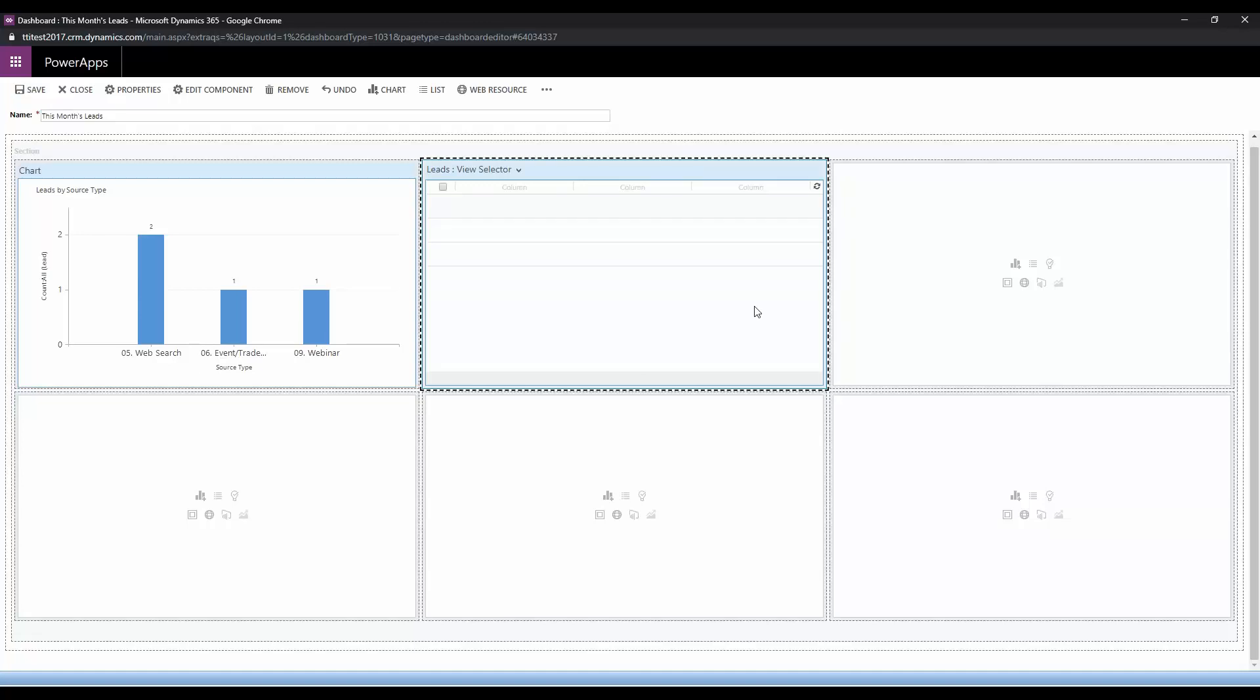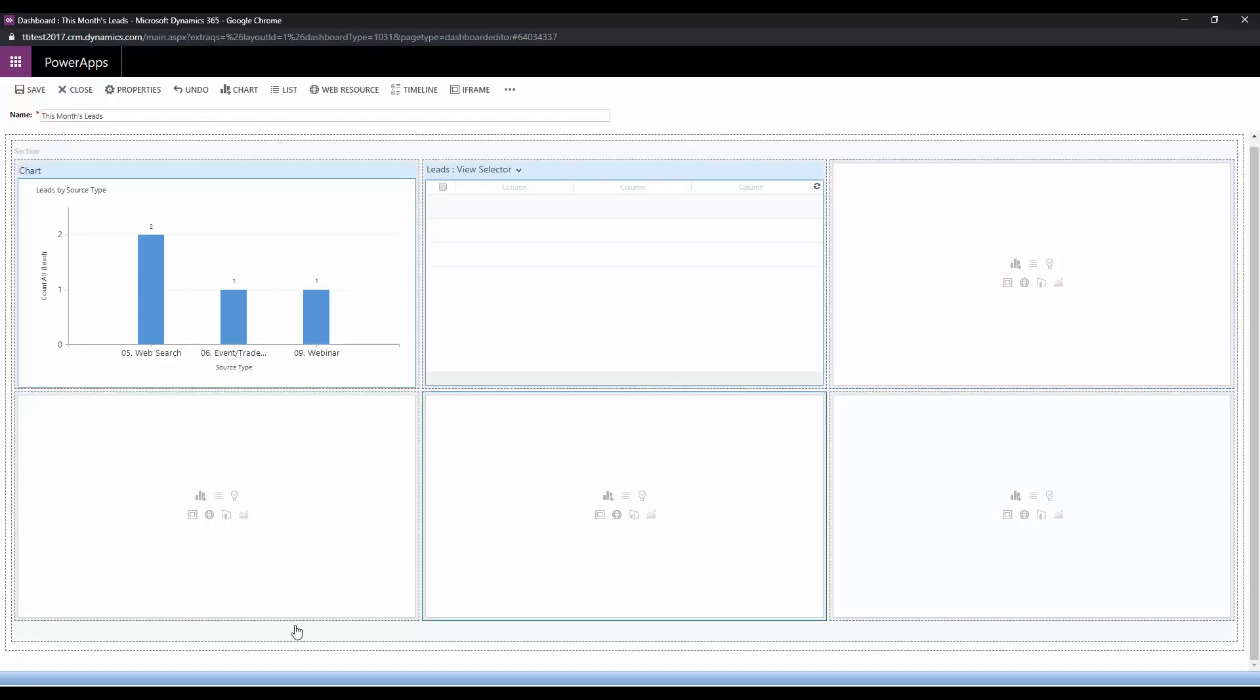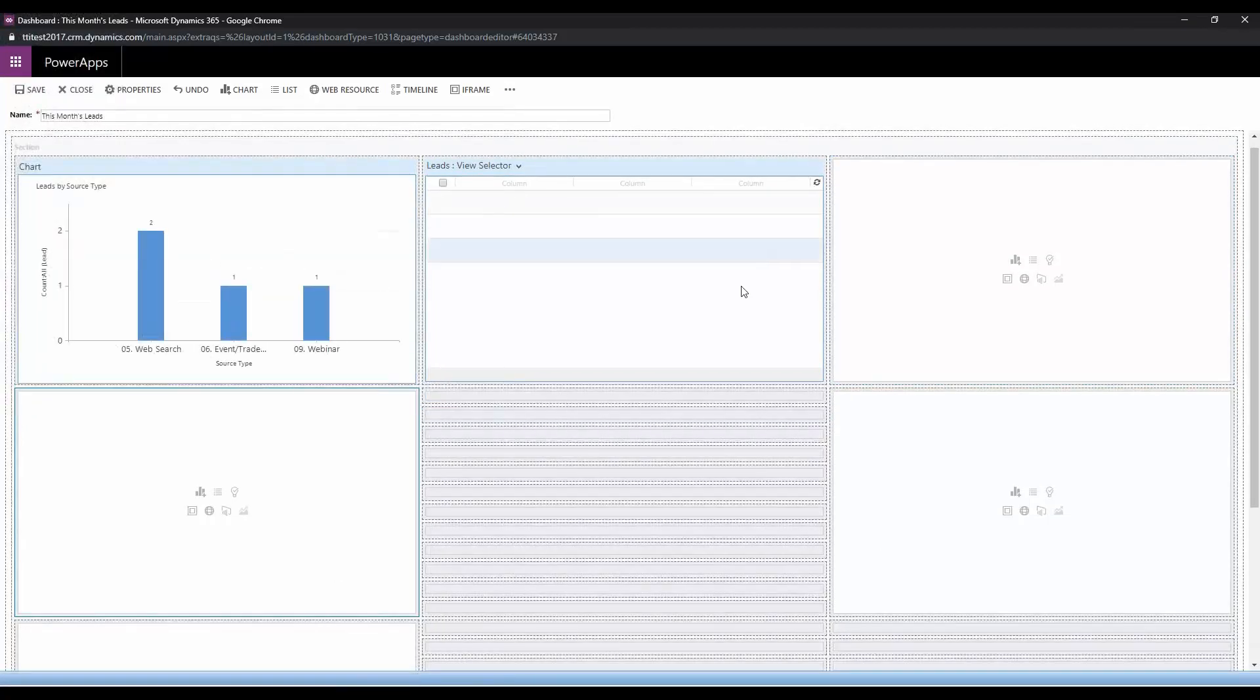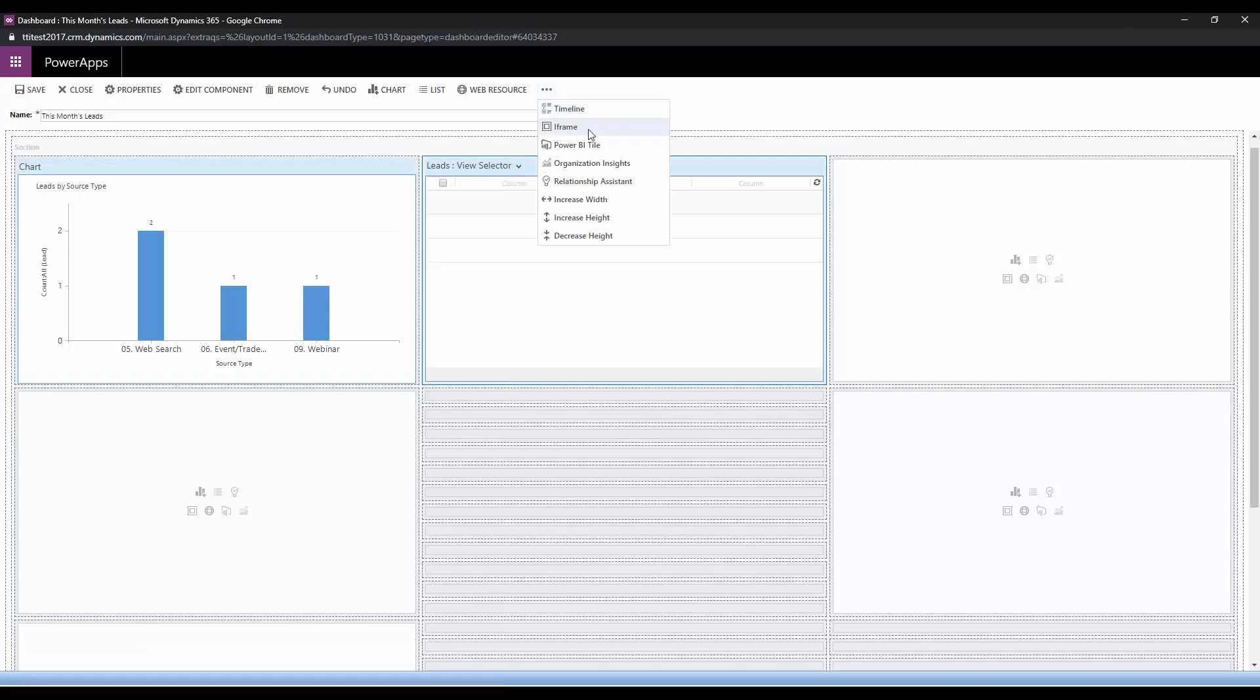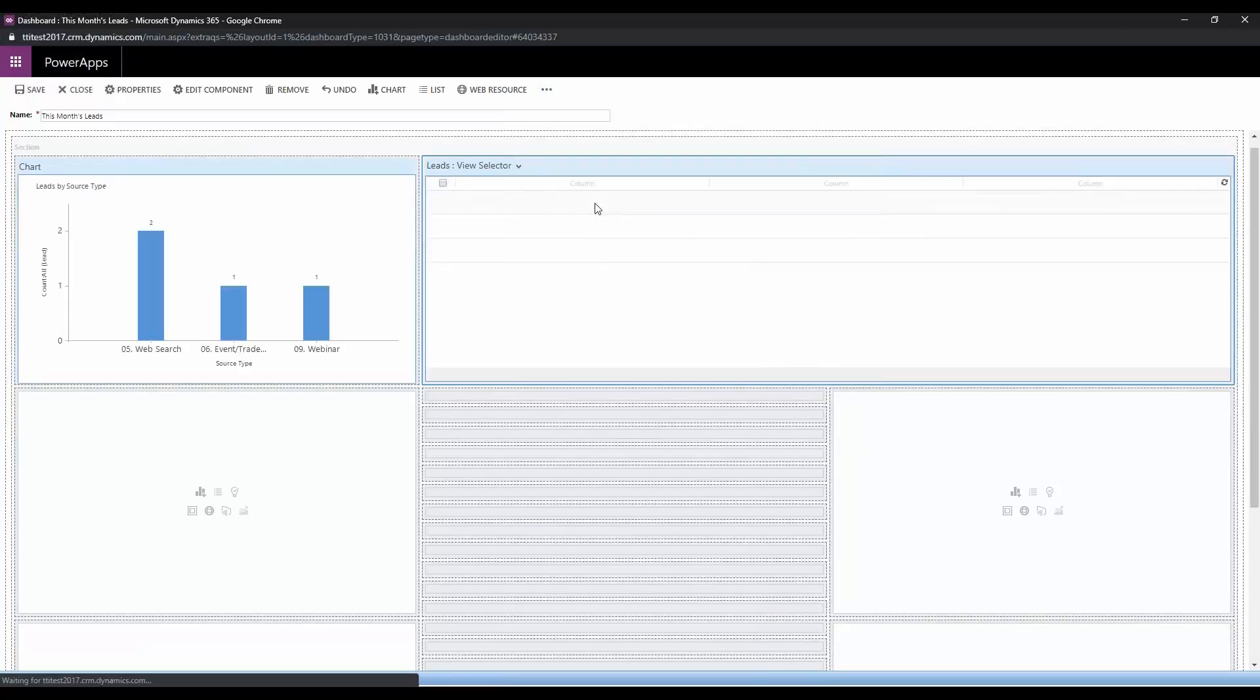...and we're going to go ahead and expand this list out to be a little wider. I'm going to show you how to do that here. So we're going to move some things around really quick. I'm going to choose to increase the width of this box.